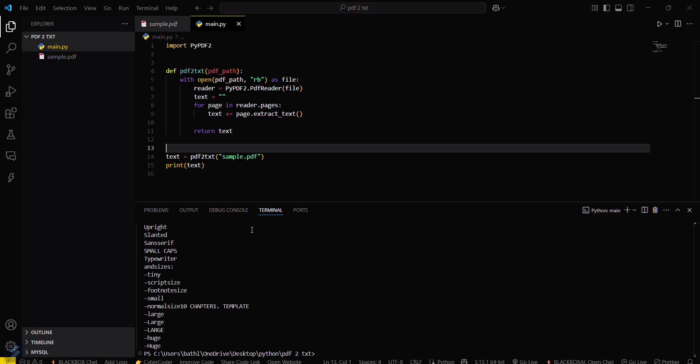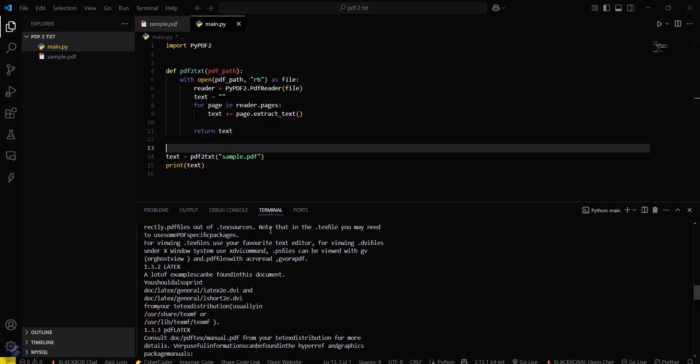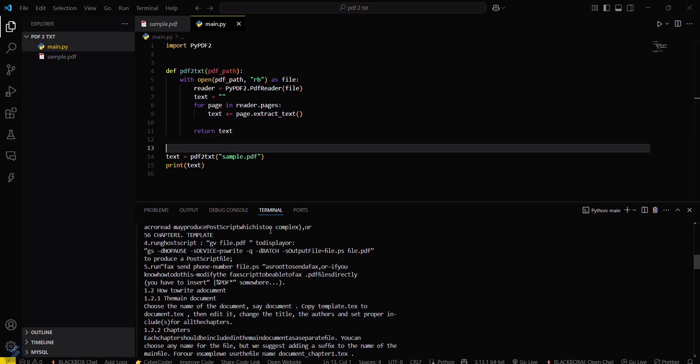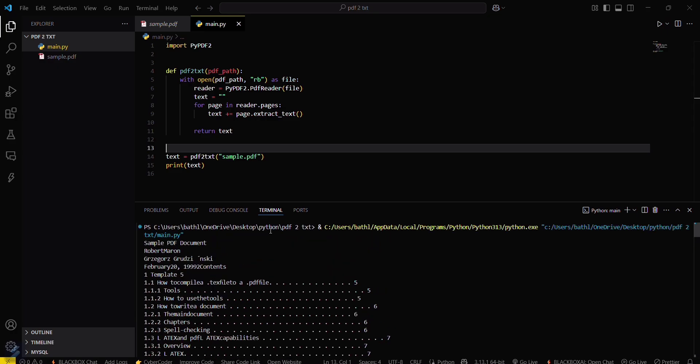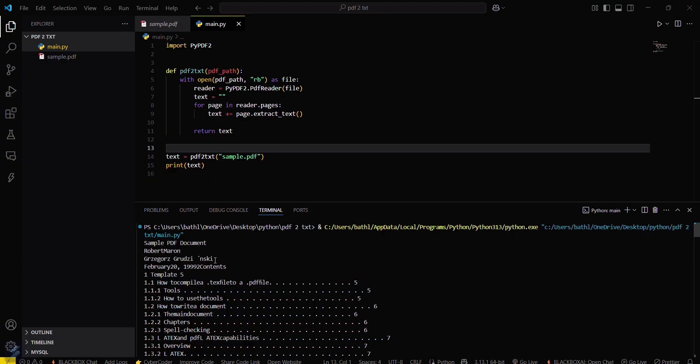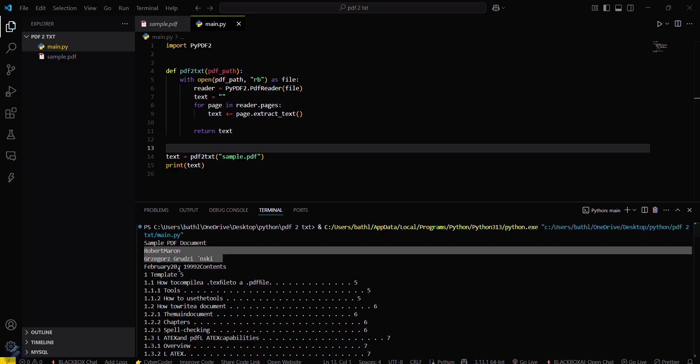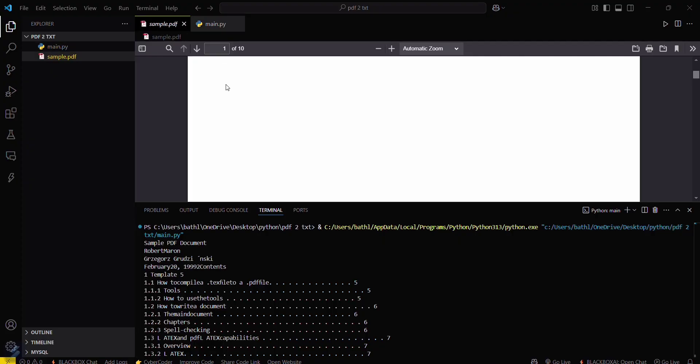You can see this is the whole content of the PDF file. The first line was 'sample PDF document', then author names, and then this particular date. So you can see our PDF file is converted into text.